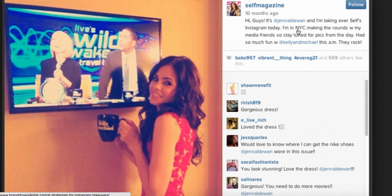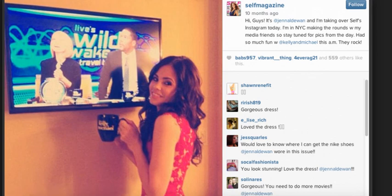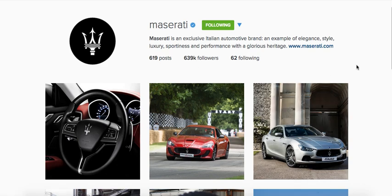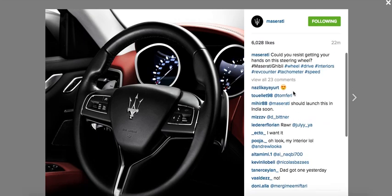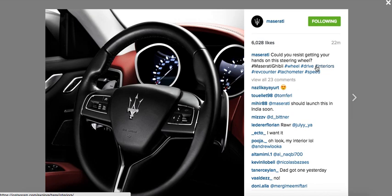There are certain things you should and shouldn't do with an Instagram takeover — you want to choose who does your takeover wisely so it stays in line with your brand. The next thing I recommend is using captions that stimulate conversation. Head over to Maserati's Instagram page. Have captions that ask questions like 'what do you think of this?' Rather than just saying 'this is our new shirt,' asking a question stimulates conversation and gets people talking, which builds your brand. For example, Maserati posts their interior and asks, 'Could you resist getting your hands on the steering wheel?' It gets people communicating back and feeling more connected with the brand.